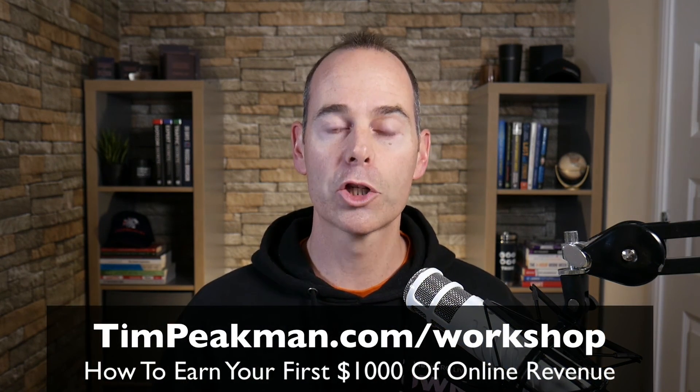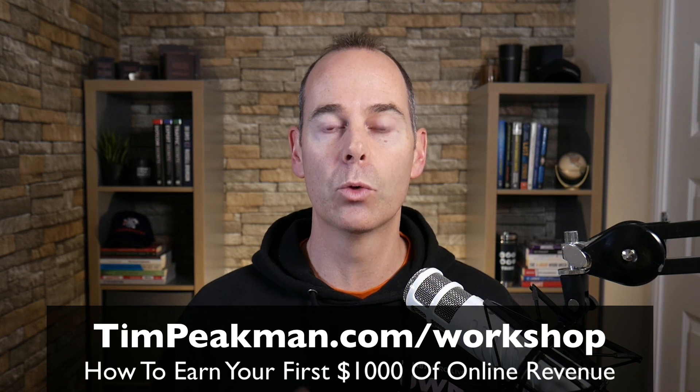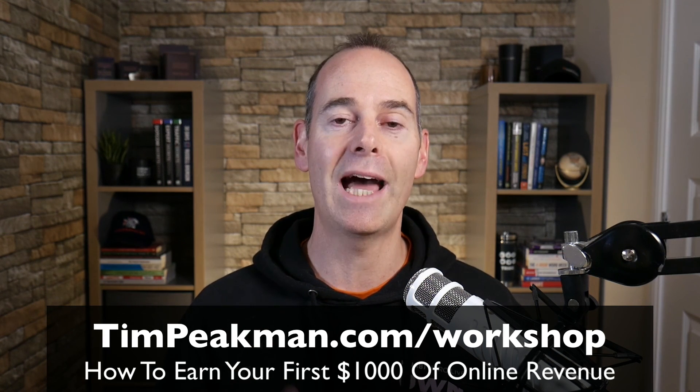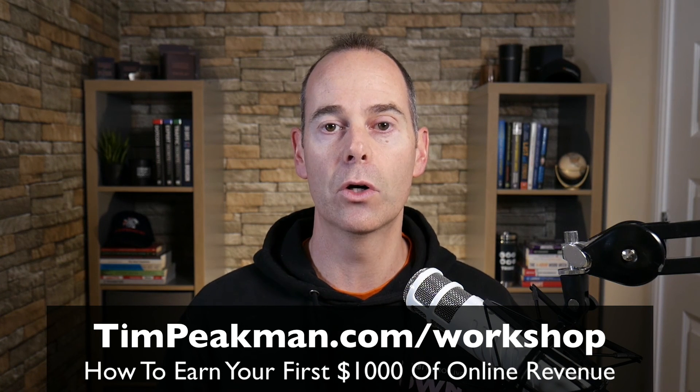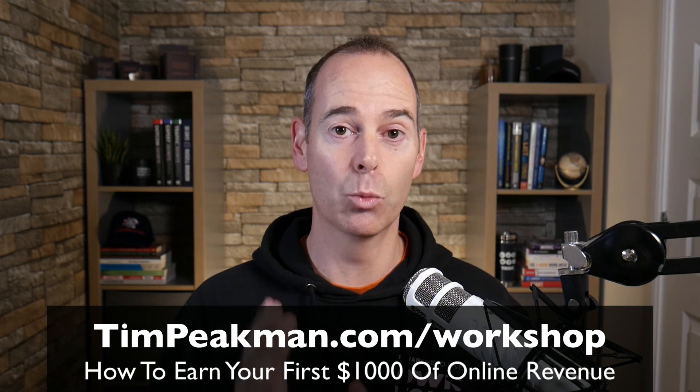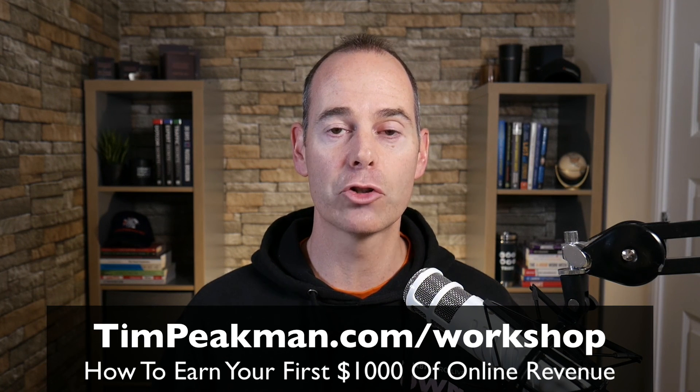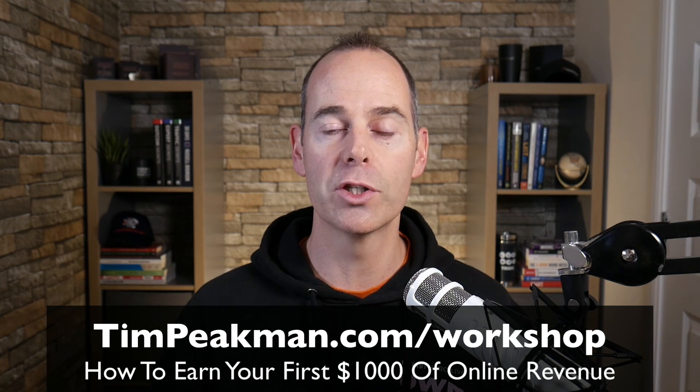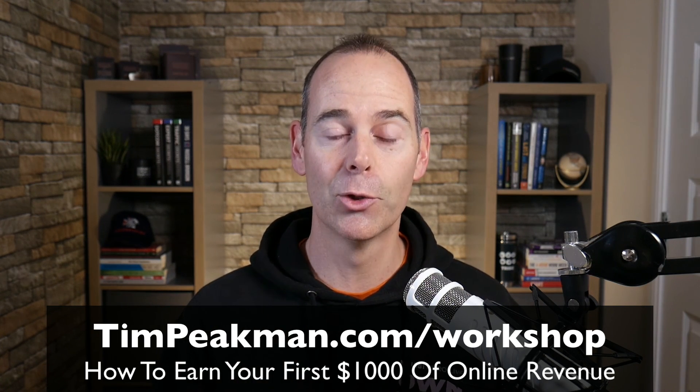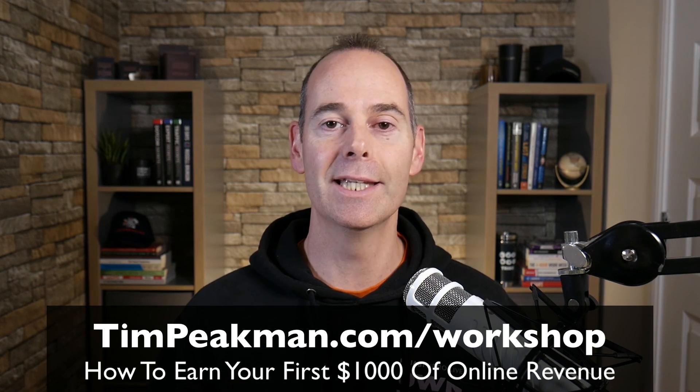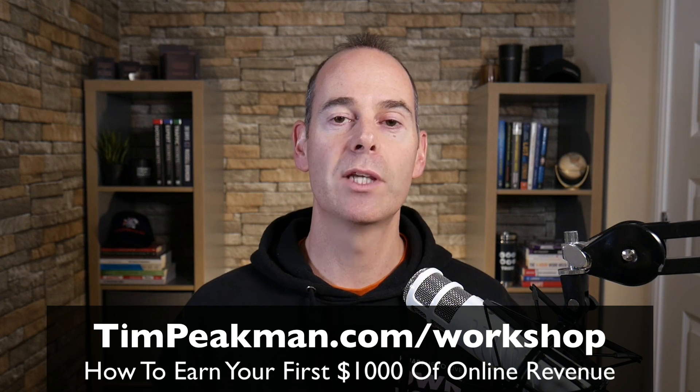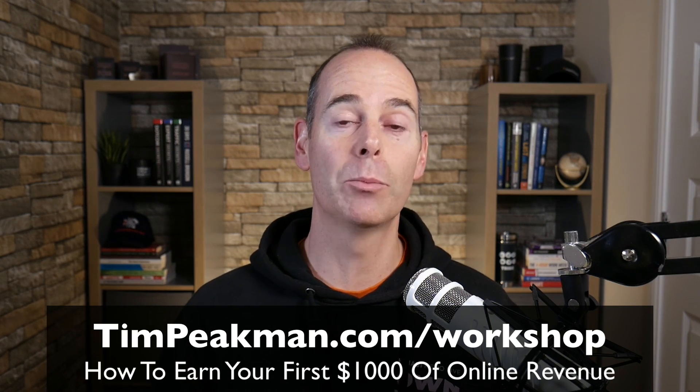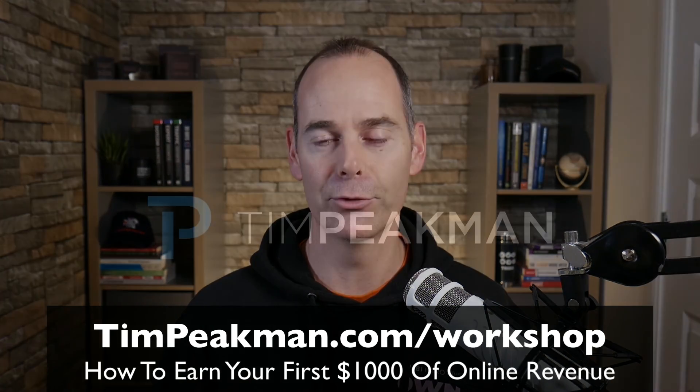Just remember to call them to action at the end of each lesson so they can apply what they learned. If you wanted to go through one of my full presentations, I've put together a whole workshop. It's an on-demand workshop to see my entire business model on earning your first $1,000 of online revenue. Head over to timpeekman.com/workshop. Be sure to take action because the opportunity has never been better.